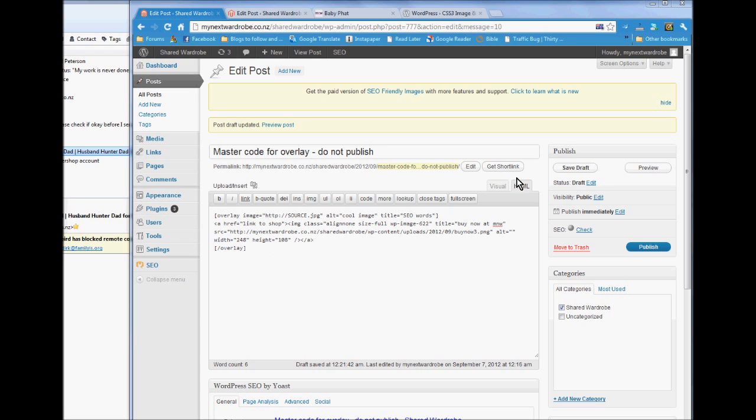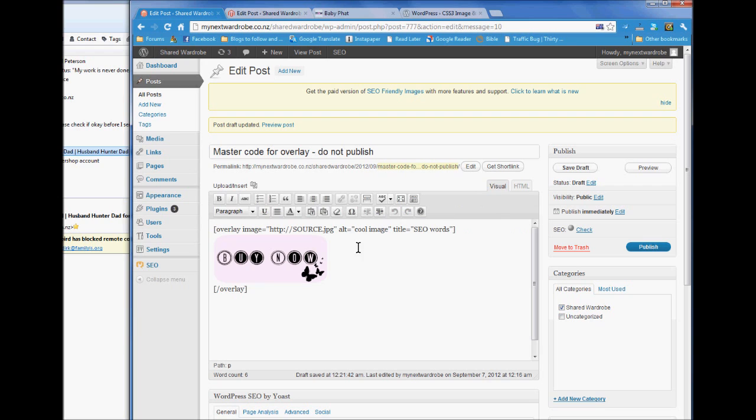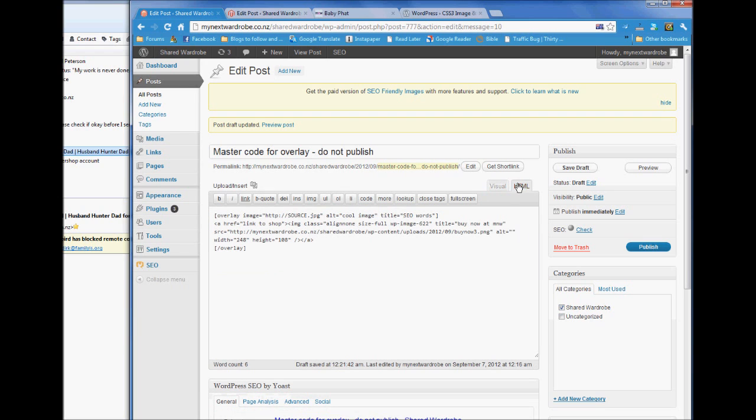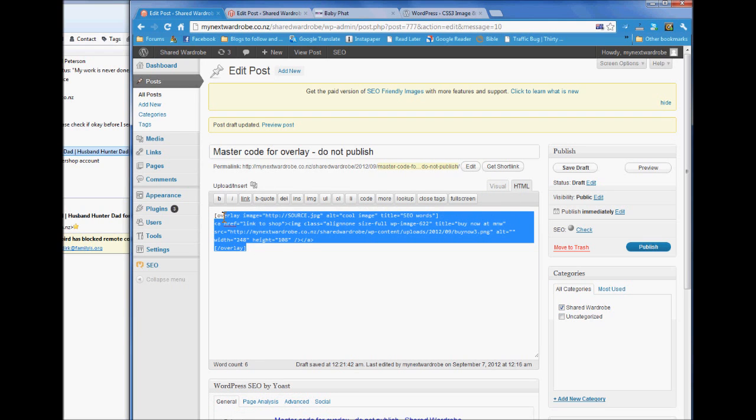In here is this code. Don't copy from a visual editor, go to the HTML, copy the code, all of this, copy.